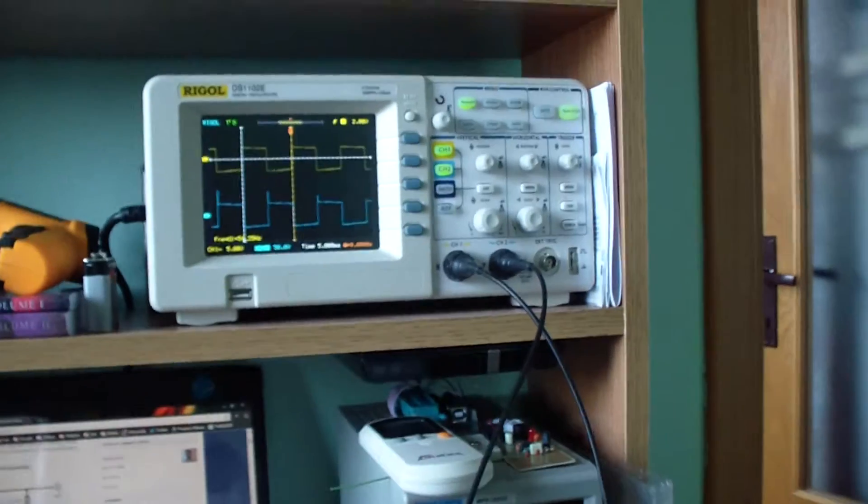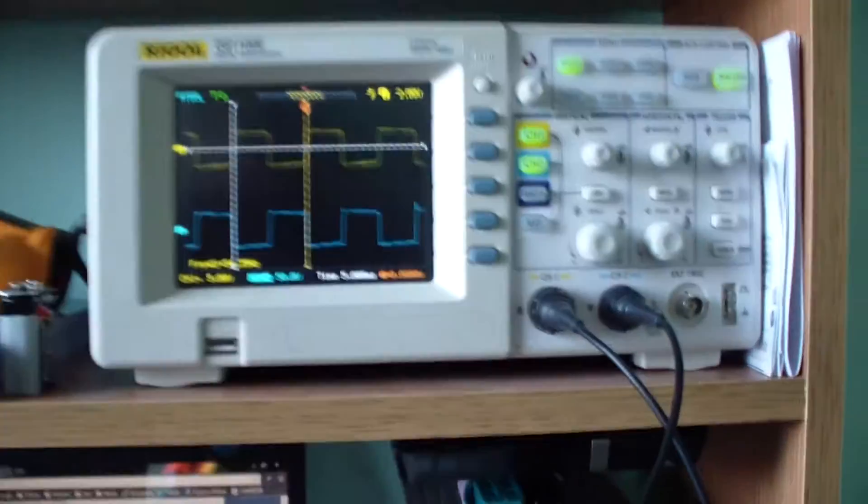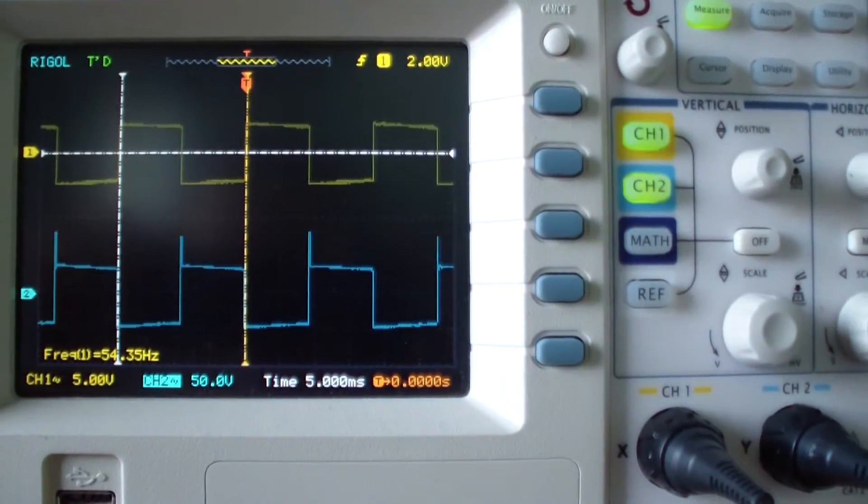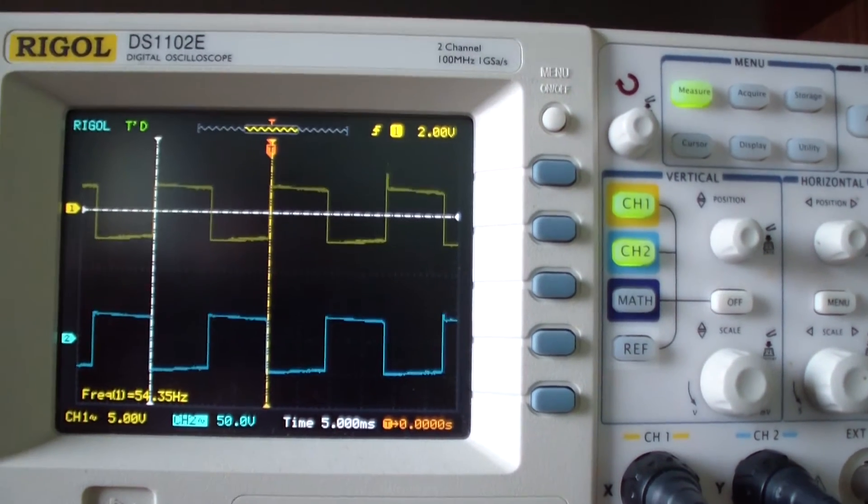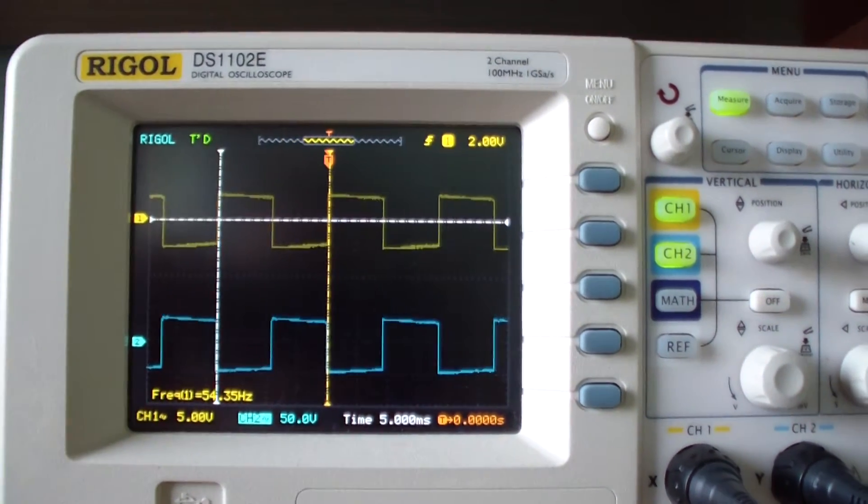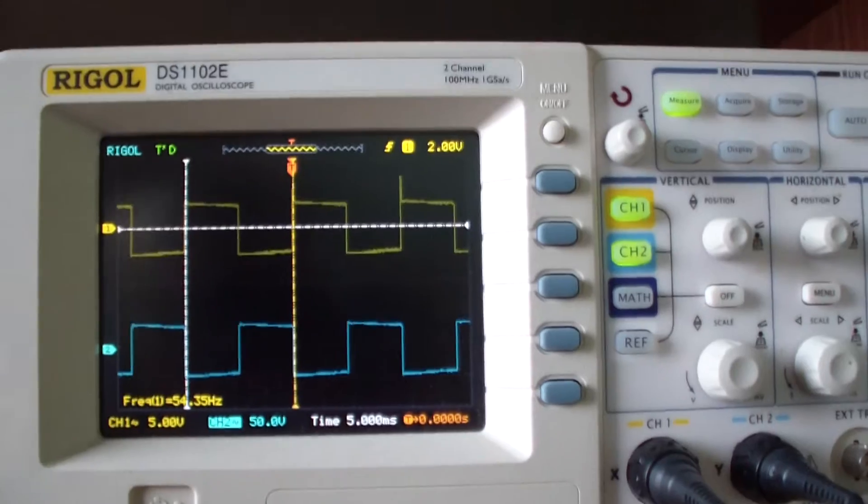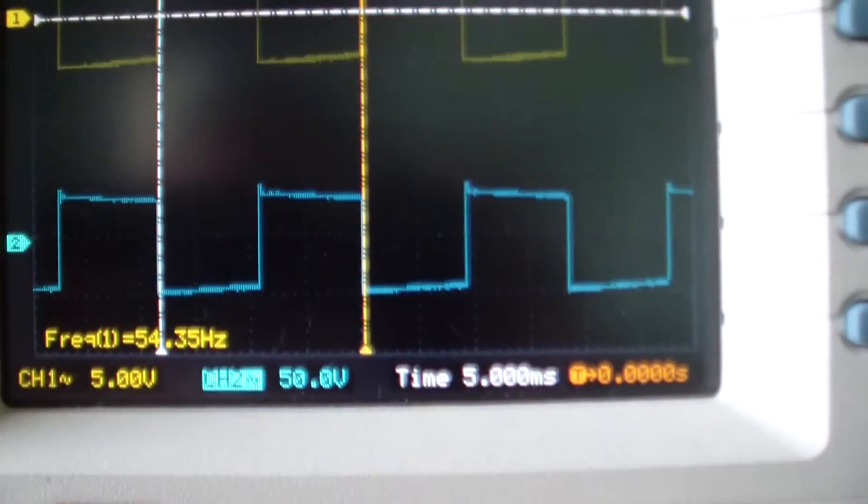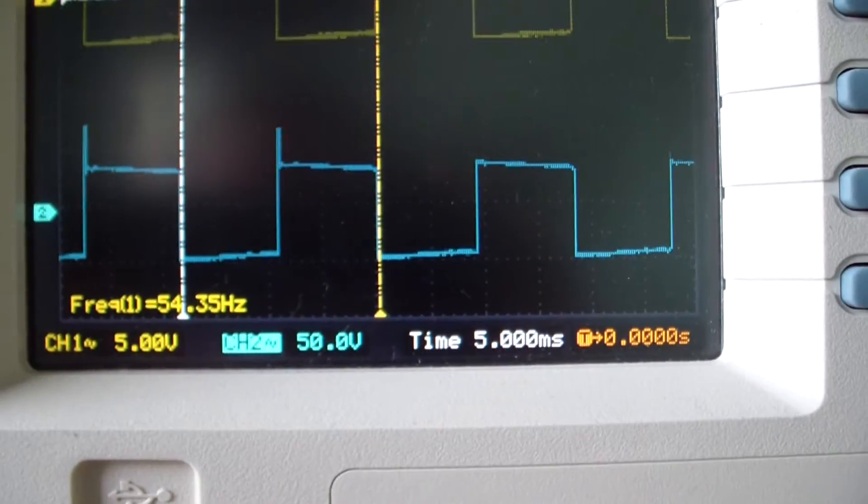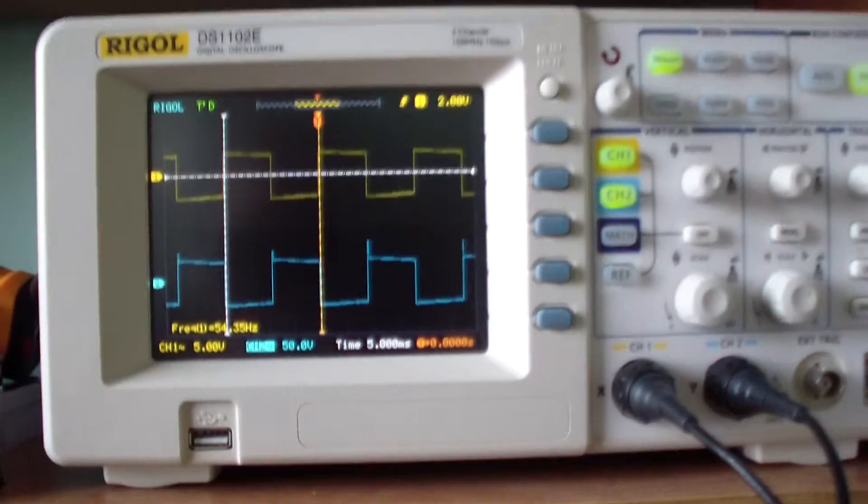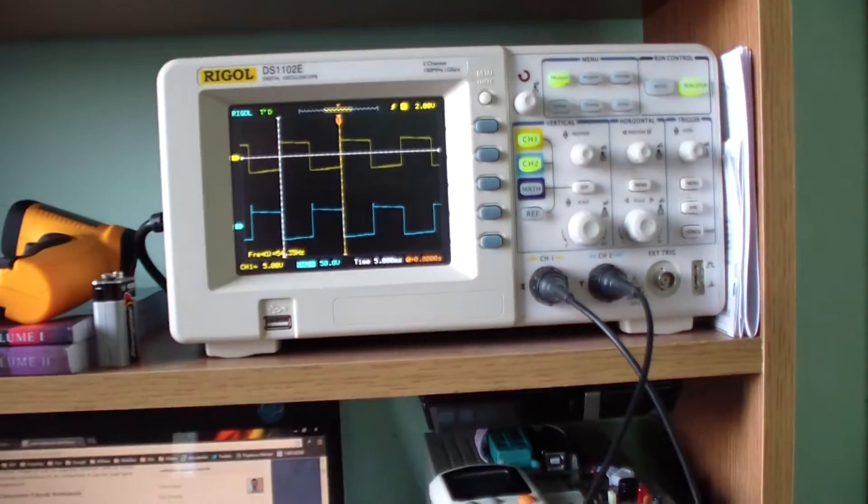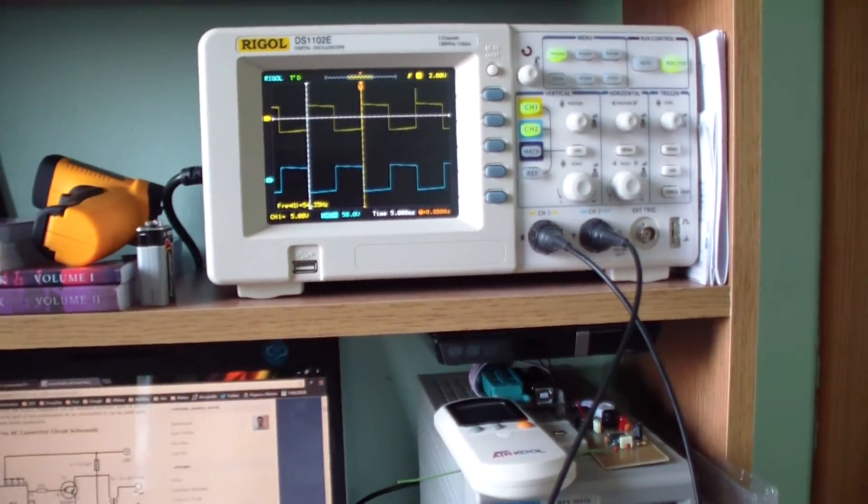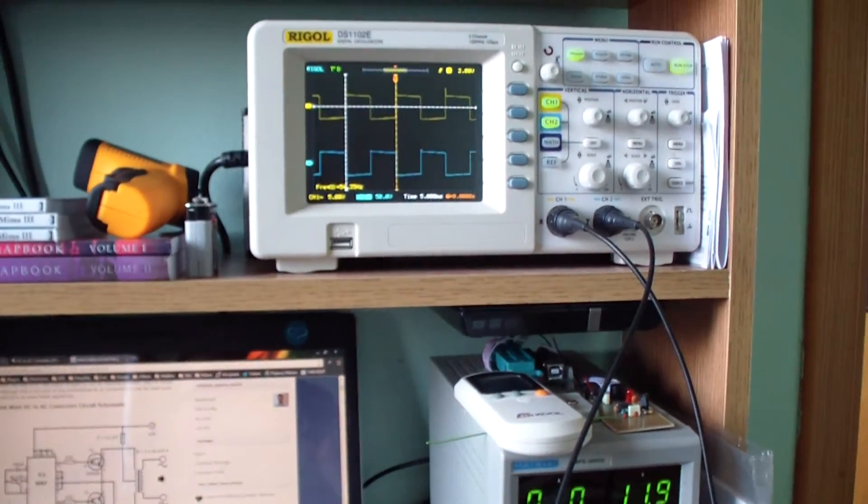250 Hertz, as you can see on the oscilloscope. Those are the frequency waves. The frequency now is set to 54 Hertz. And as you can see, the waves are not sinusoidal, so you cannot use this converter to power laptops or TVs because it can damage them.